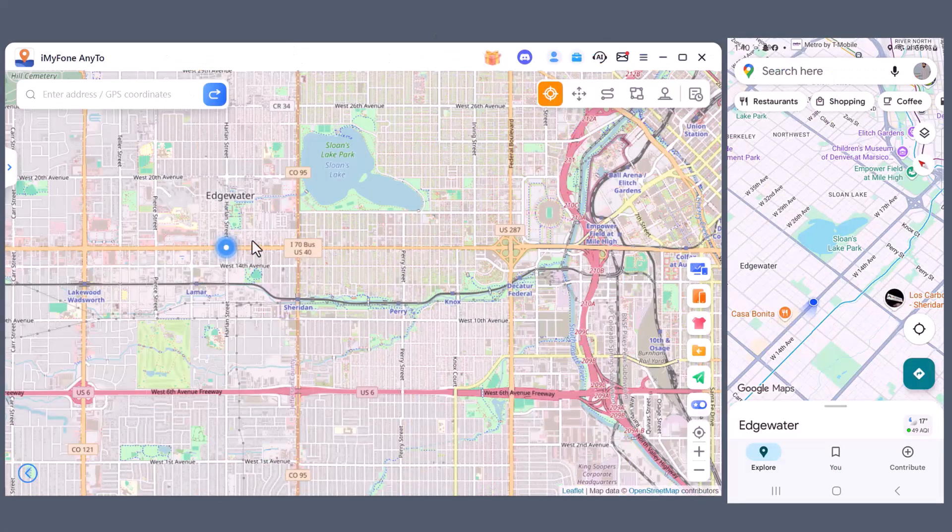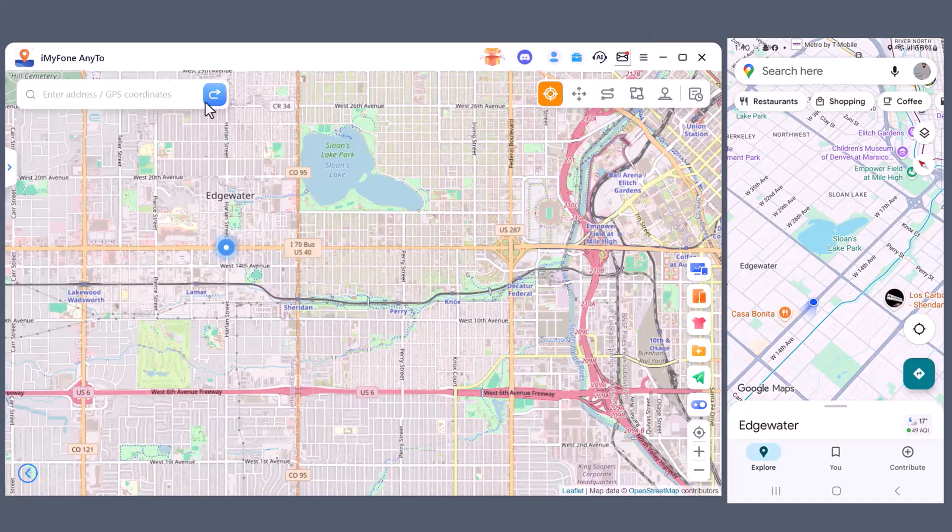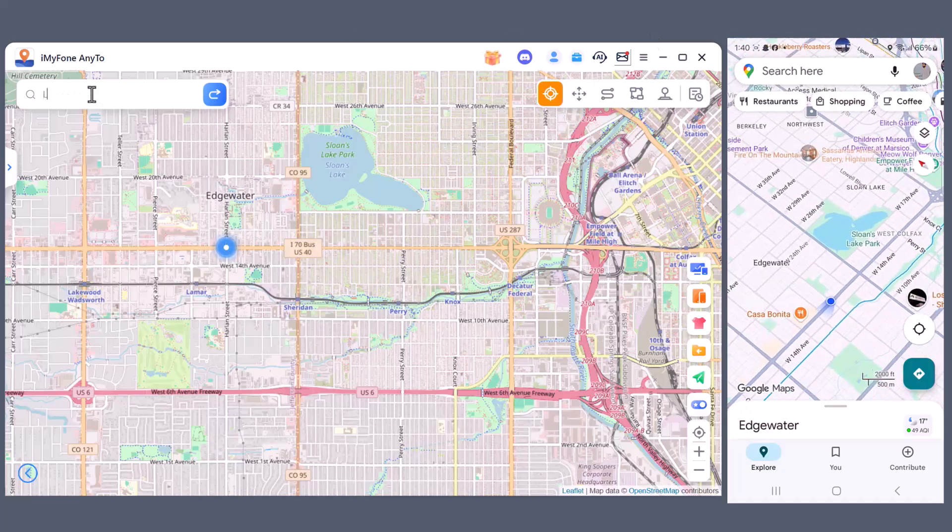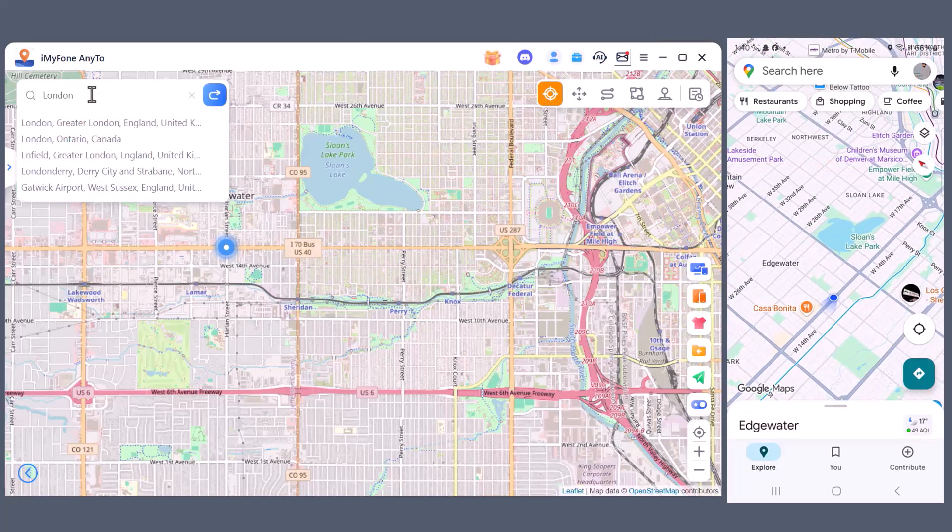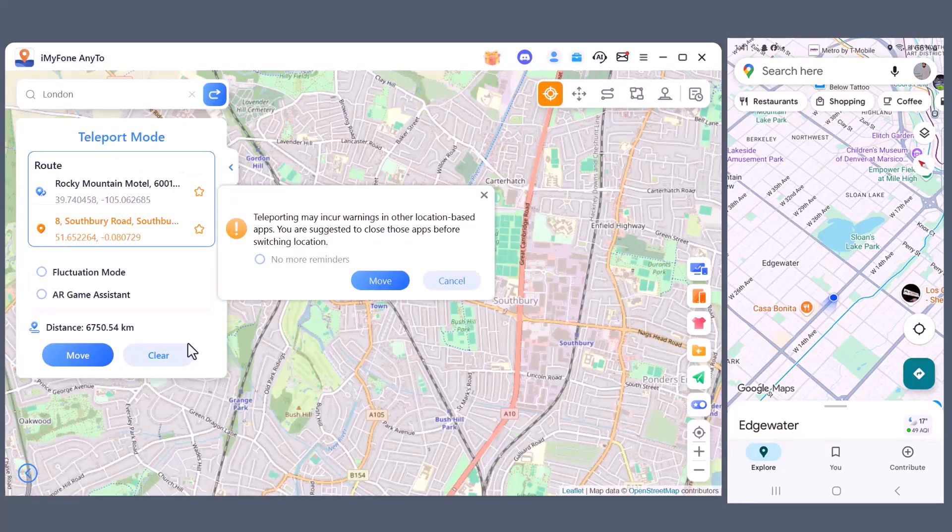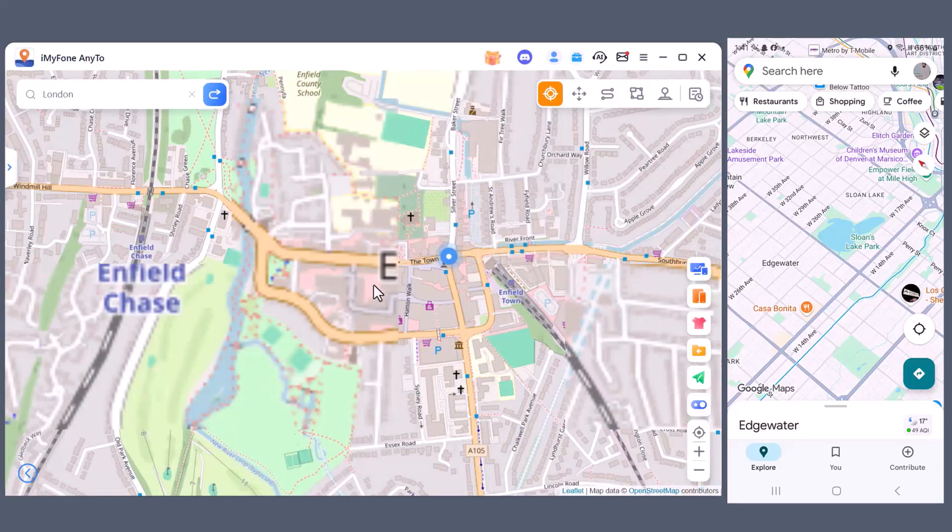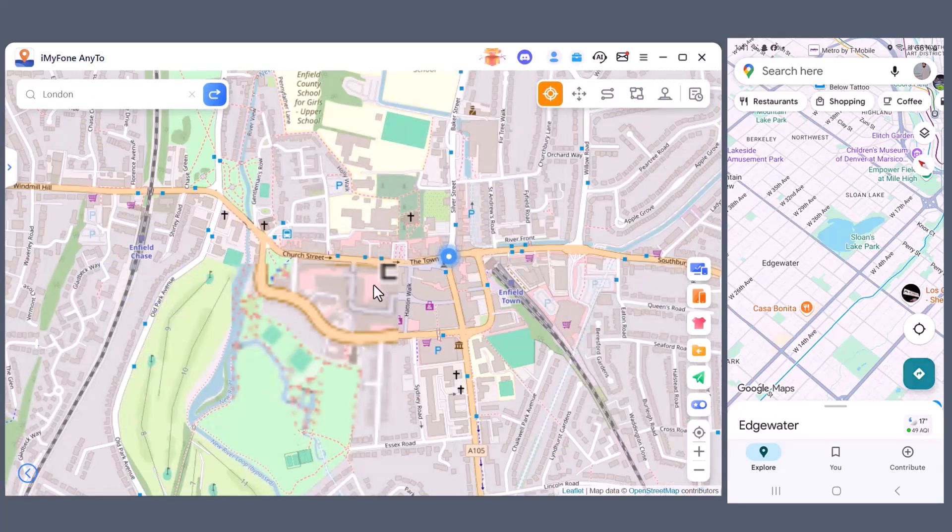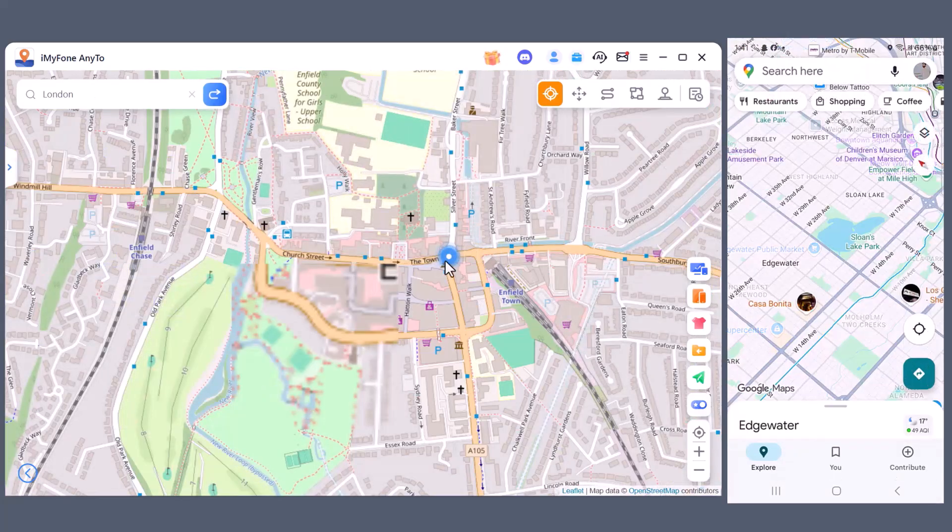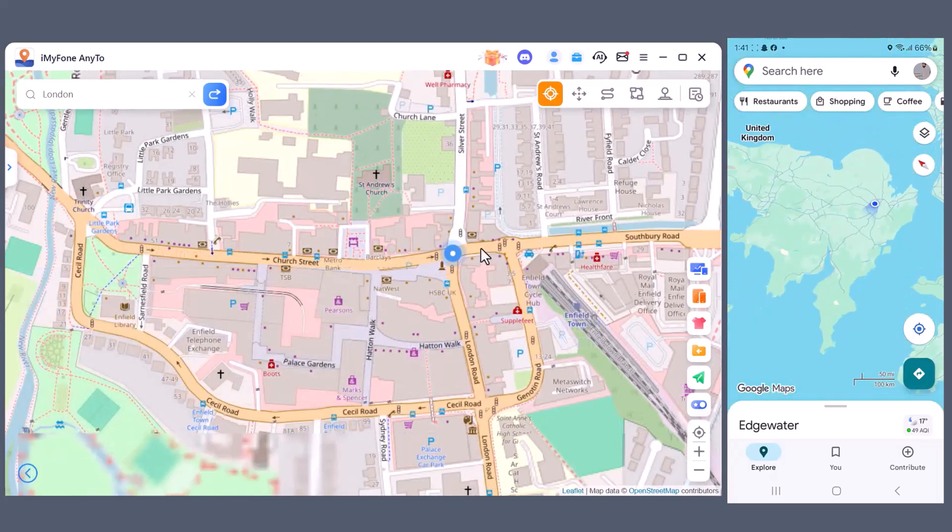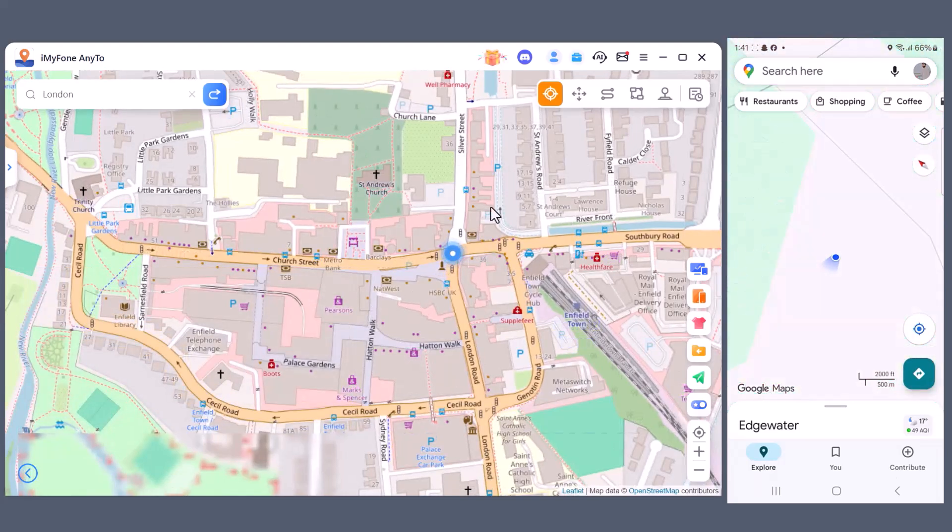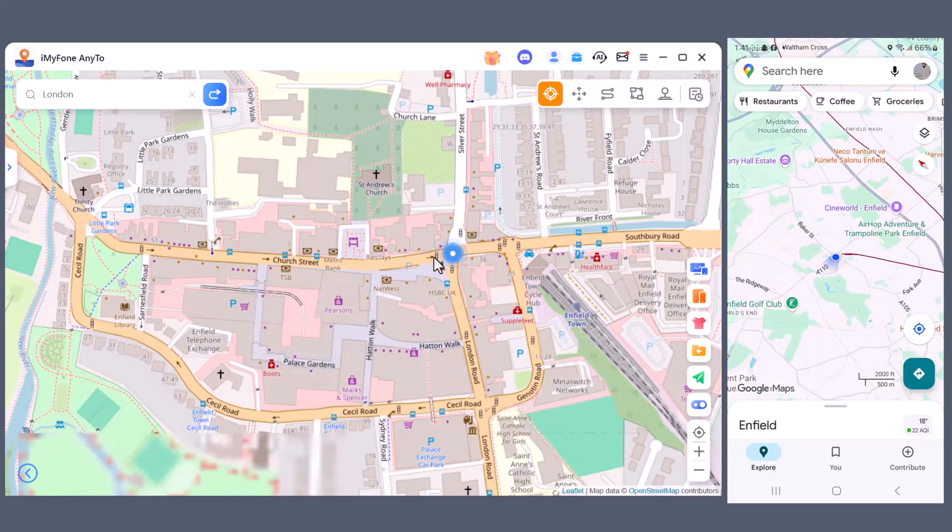Let's start. Here I'm changing my location. In the search bar I'll type London. As you can see the location instantly changes on the map. And if you check my phone, the location has also updated to London in real time.